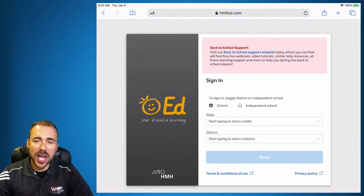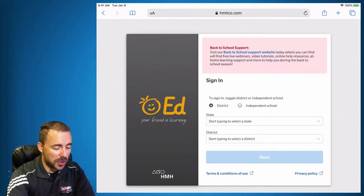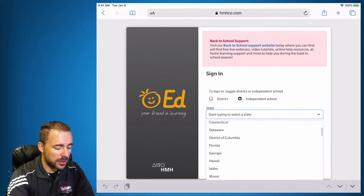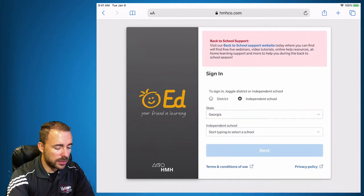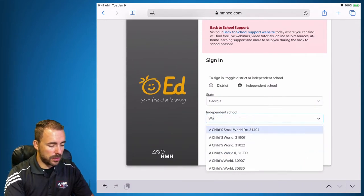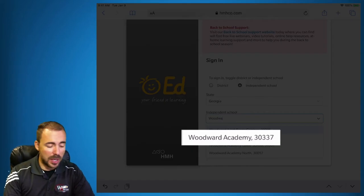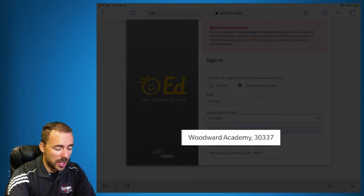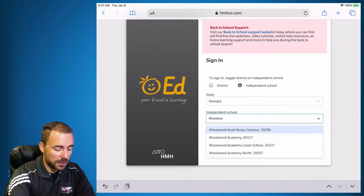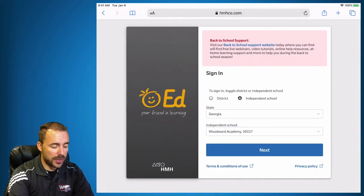It should bring you right to Ed, your friend in learning. From here we're going to search for our school. We'll do independent school and Georgia. Start typing the word Woodward, and Woodward Academy should pop up in the list. We don't want the lower school or North — just pick that second option where it says Woodward Academy, then hit Next.